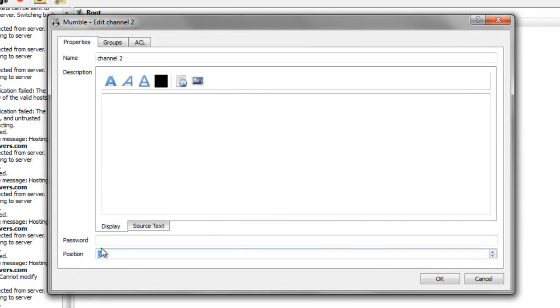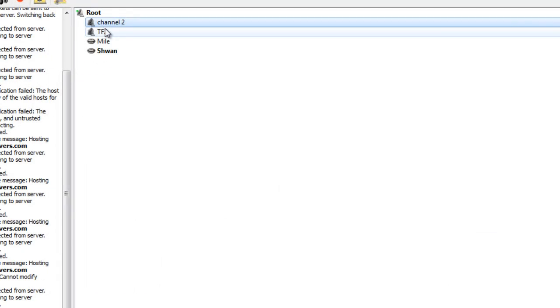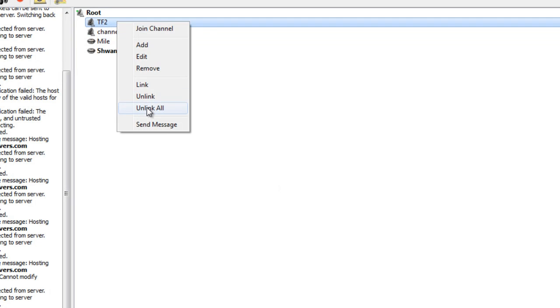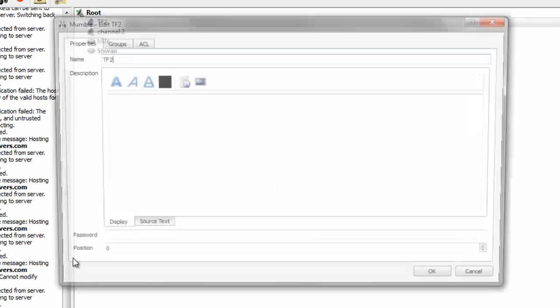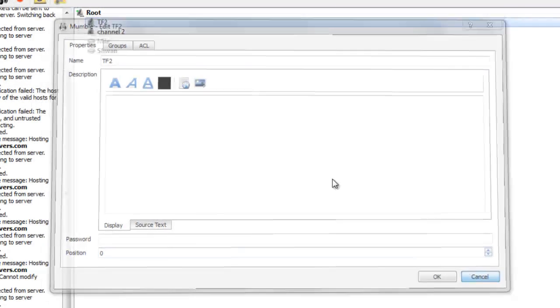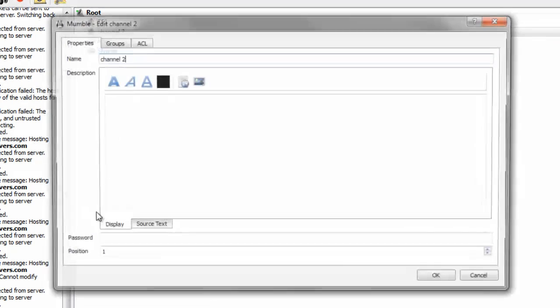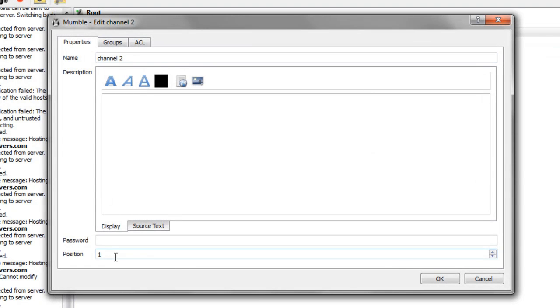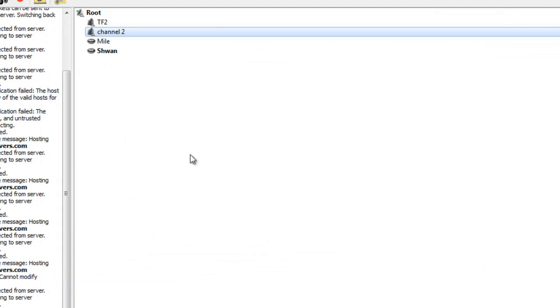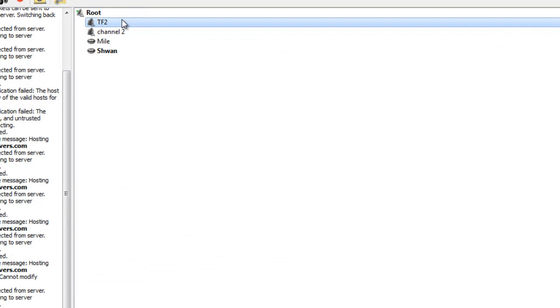By the way, in programming and general computer stuff, you start counting at 0, not 1. So, if we change TF2's position to 0 and channel 2's position to 1, you'll see that TF2 jumps up to the top, because now its position is 0, and the second channel's position is 1. So that's just how you order channels.